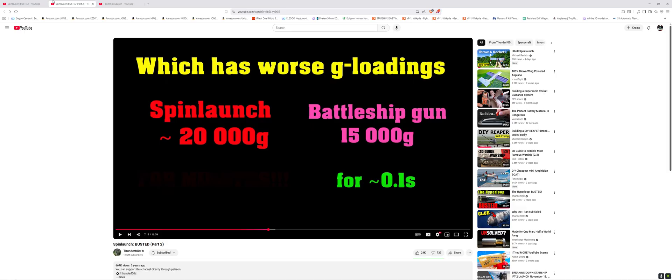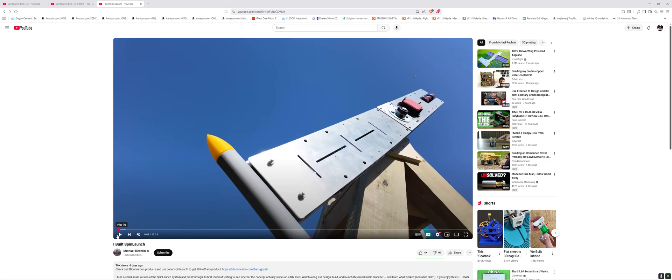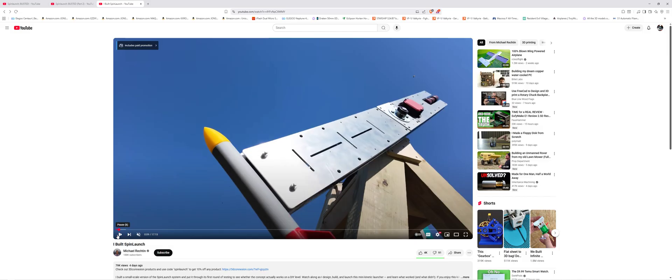Who could have seen that one coming? Oh wait, people don't actually understand this type of stuff. With that said, in comes this guy four days ago. He unintentionally busted Spin Launch without actually knowing he busted Spin Launch. So let's go in to see why he actually unintentionally busted Spin Launch.